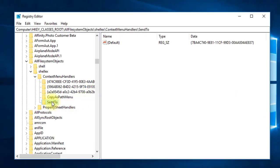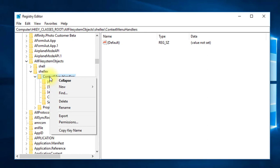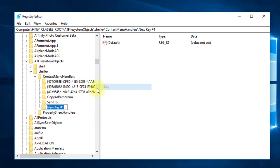I'm going to create a new sub-key in the Context Menu Handlers. Right-click on Context Menu Handlers and select New > Key. The key name will be 'Copy To' — so type 'Copy To' with a capital C and press Enter. In the Copy To key, you can see on the right side the default value is not set. I'm going to change this default value, which will create the Copy To option in our right-click context menu.